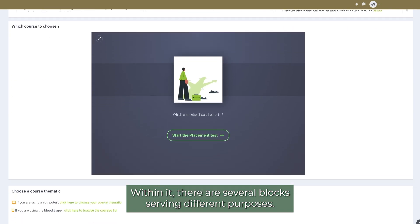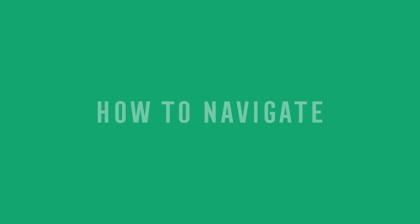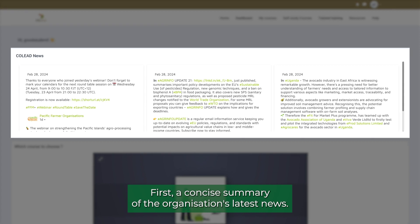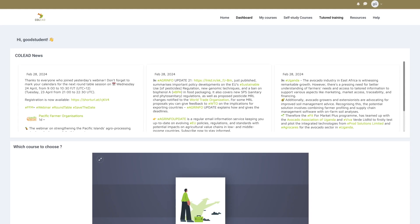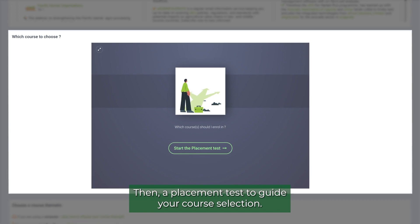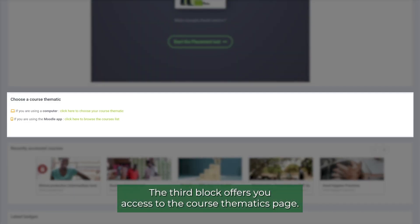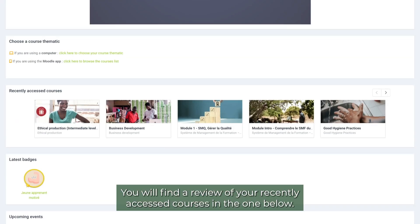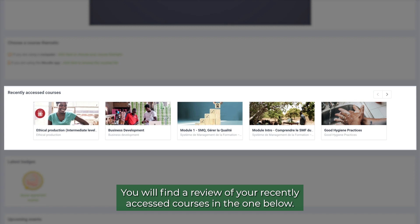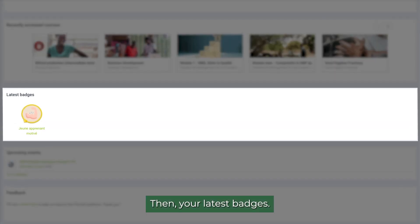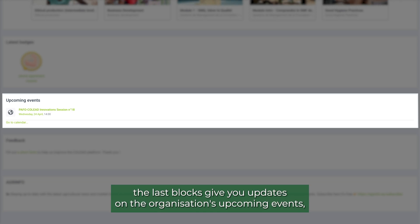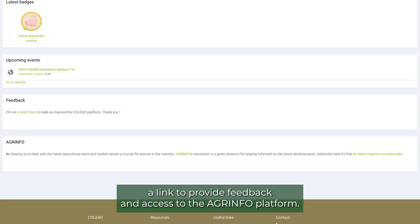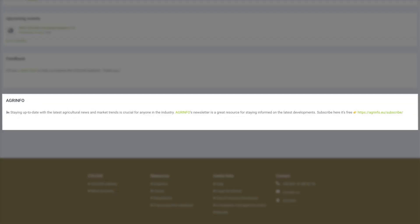Within it, there are several blocks serving different purposes. First, a concise summary of the organisation's latest news. Then, a placement test to guide your course selection. The third block offers you access to the course thematics page. You will find a review of your recently accessed courses in the one below. Then, your latest badges. Finally, the last blocks give you updates on the organisation's upcoming events, a link to provide feedback and access to the agrinfo platform.